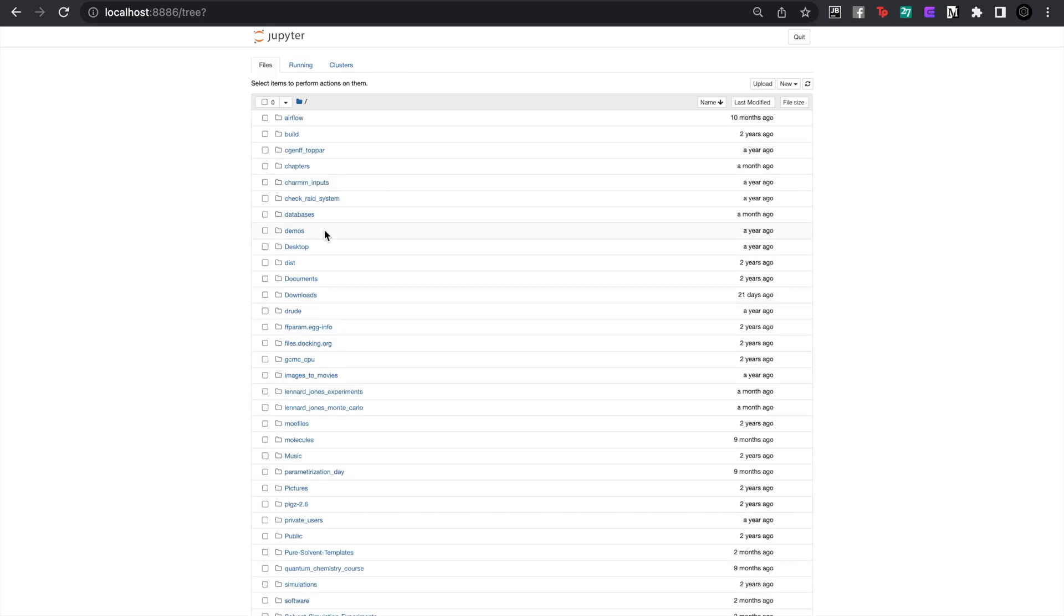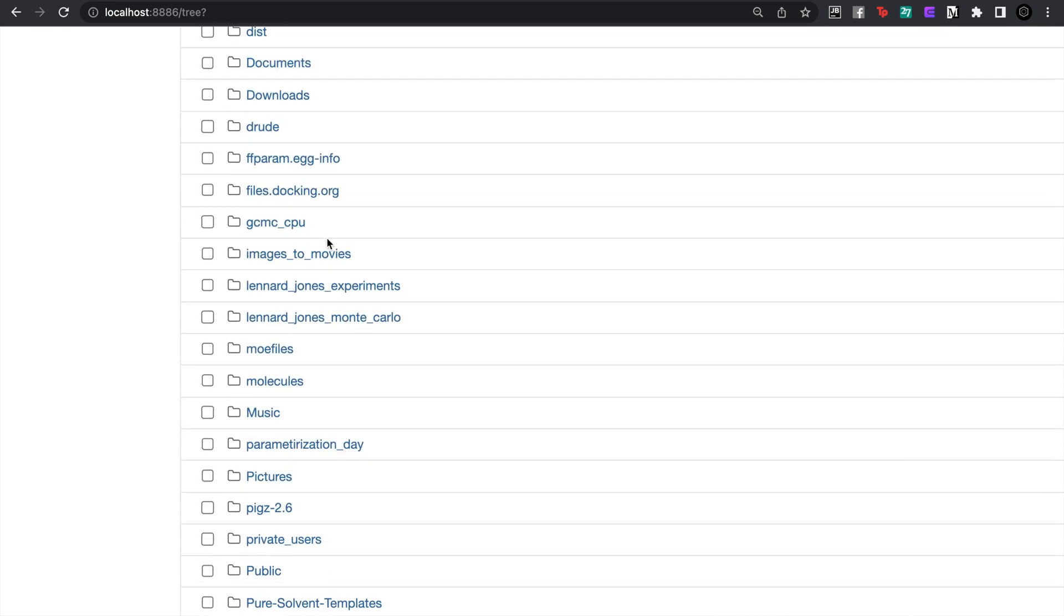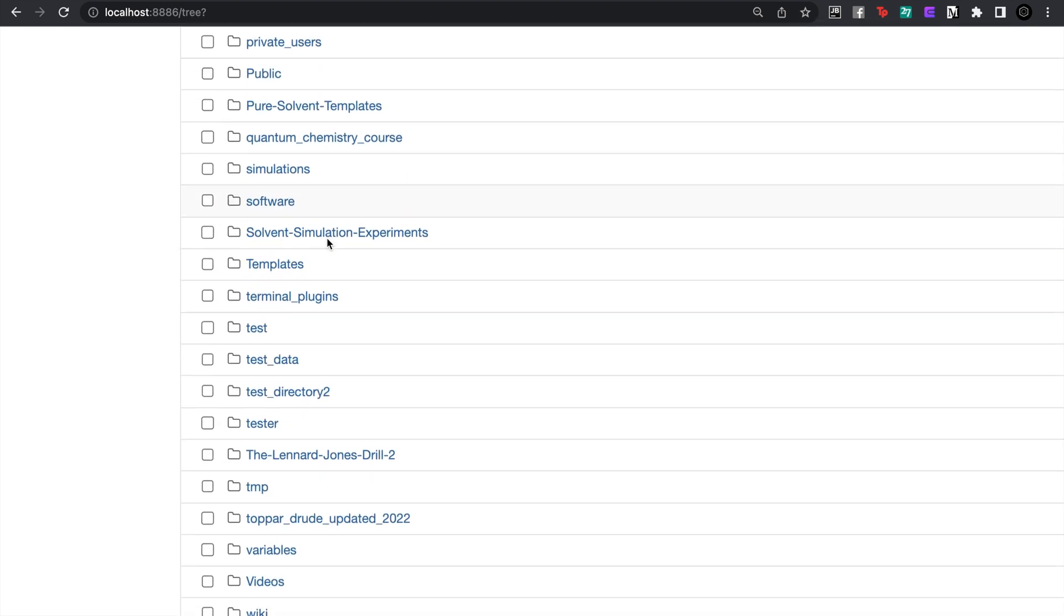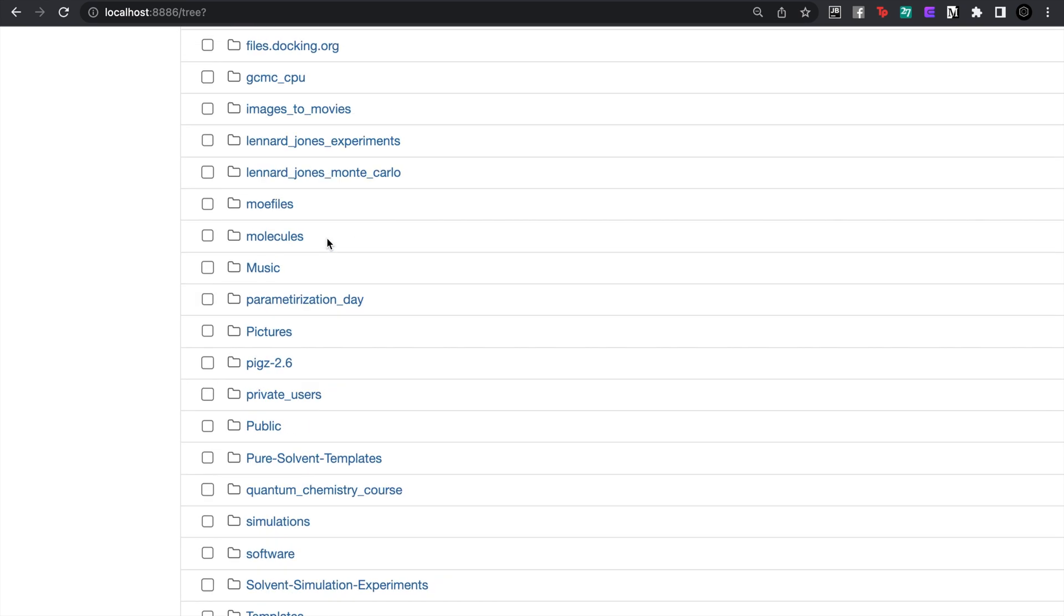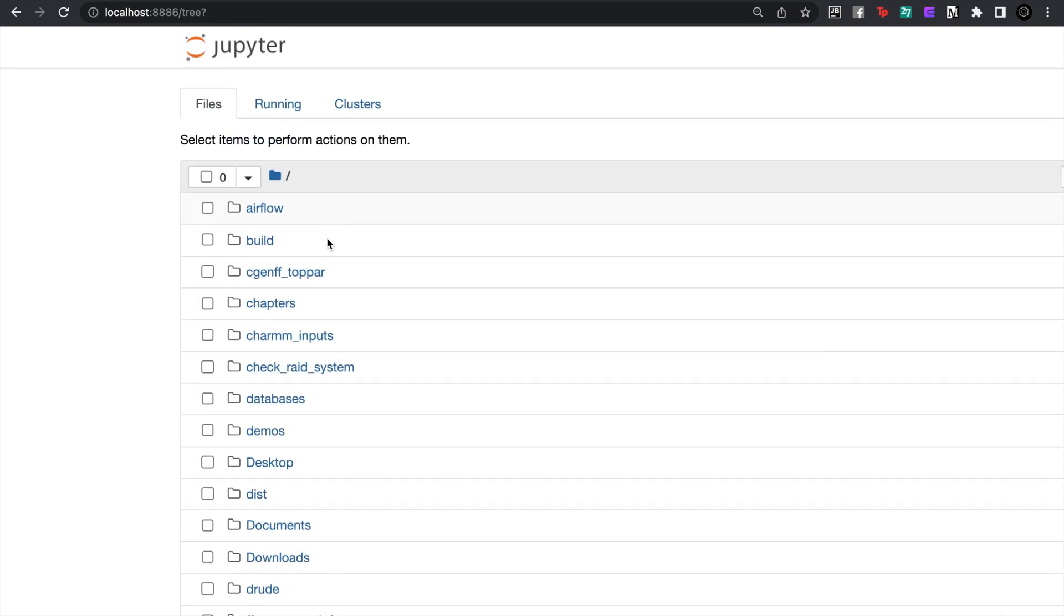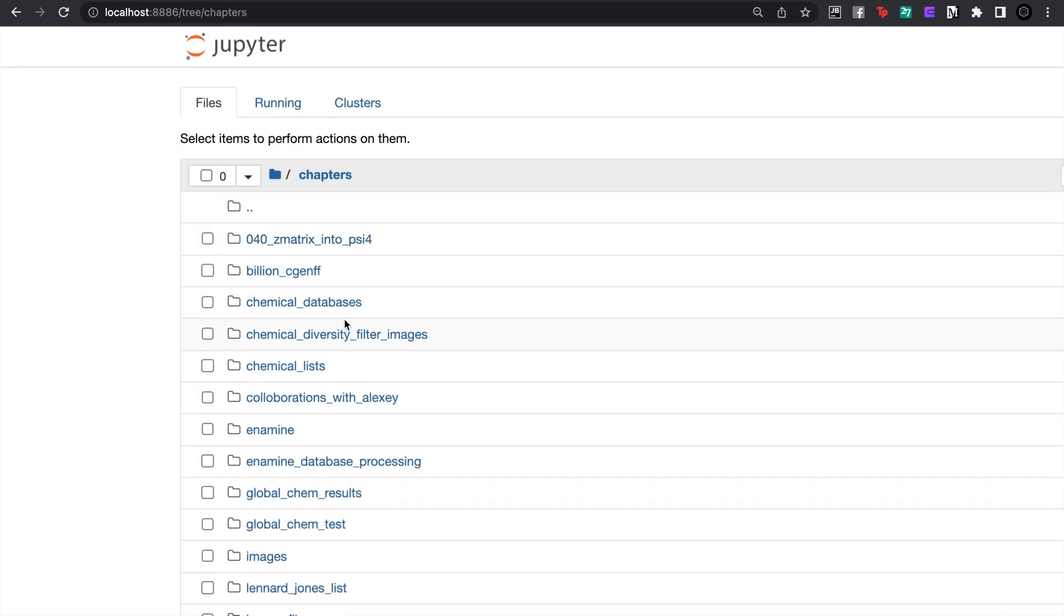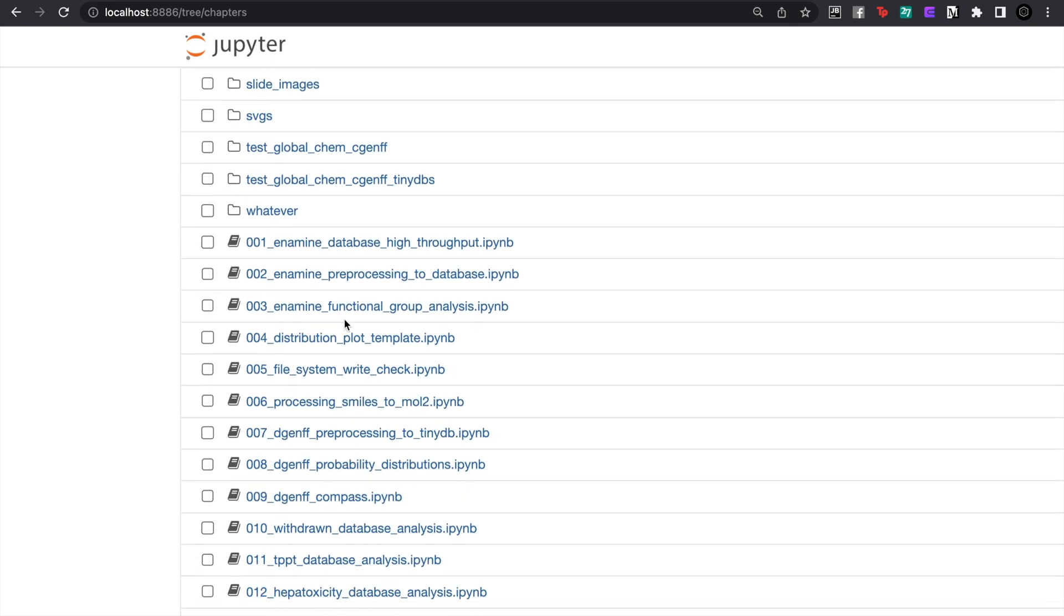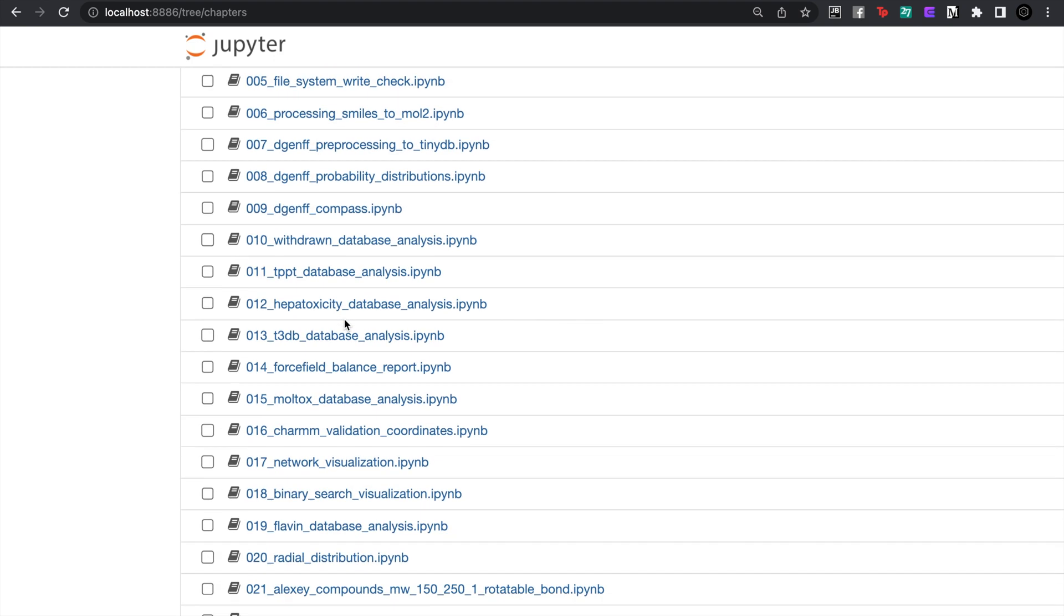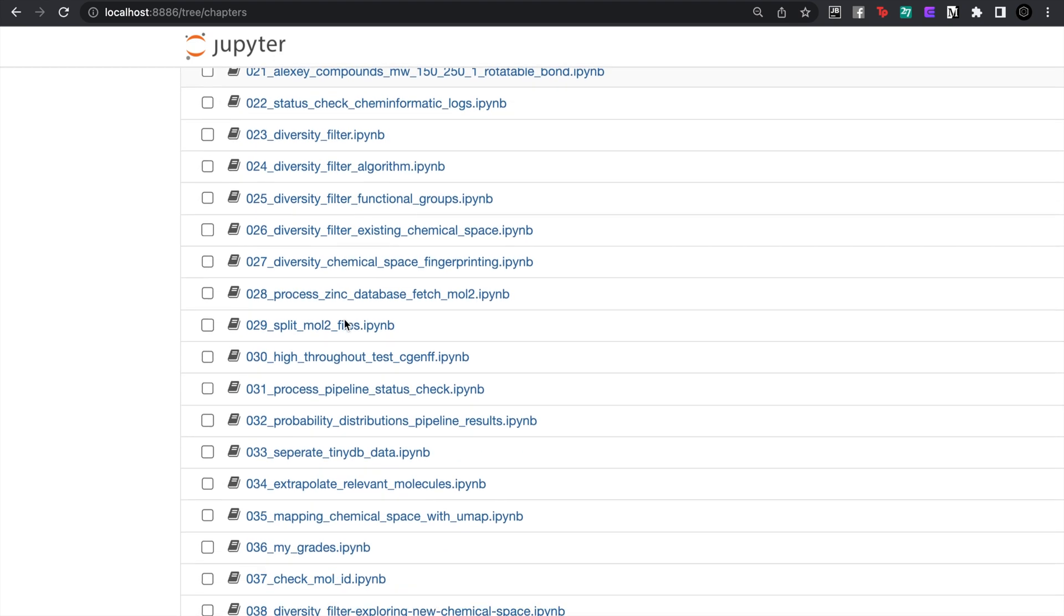If I do this you'll see the command is run and now something should be running on my local computer. If we go there and type in localhost 8886, you'll see my Jupyter notebook.